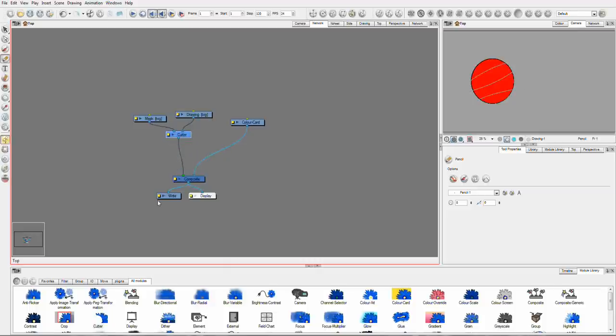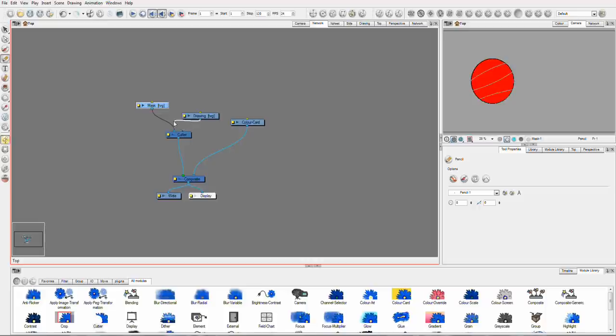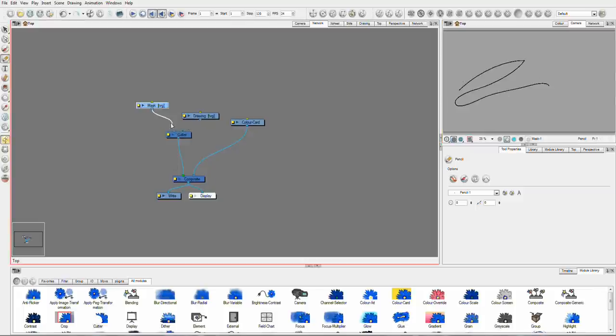So your drawing always goes on the right side, and your Mask layer always goes on the left. If we switch them around, you can see what happens. You can see that now the sphere is cutting out of my line, so that's not what we wanted. So we're going to head back.